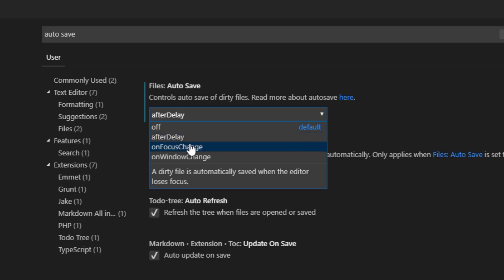This is going to save your file when a certain period of time is passed or whenever you change focus in your project and this is going to save your file.